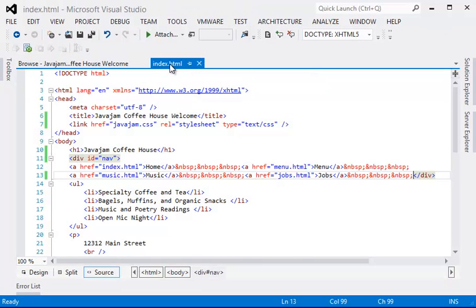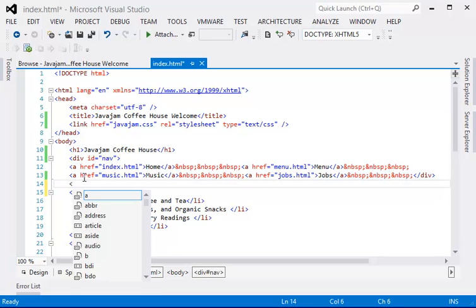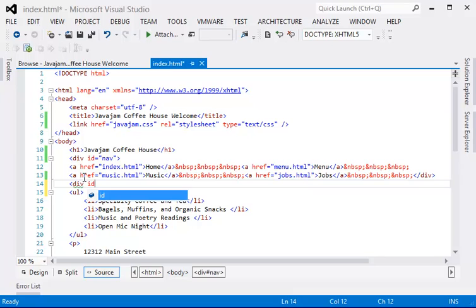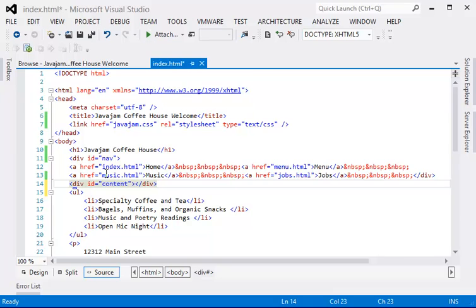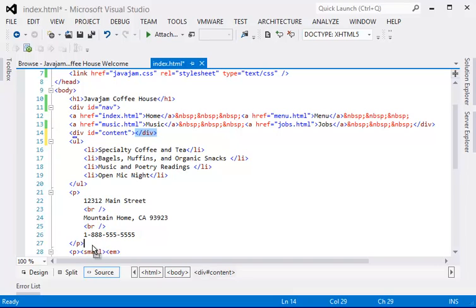The next one will be the content area. So the content will be starting from here. And it should end after the address.